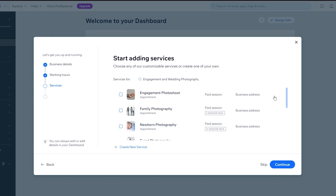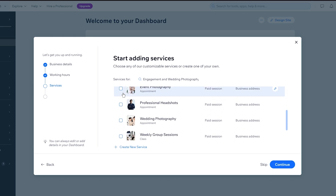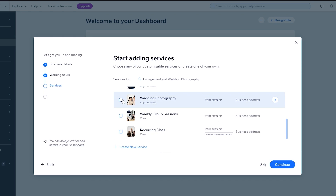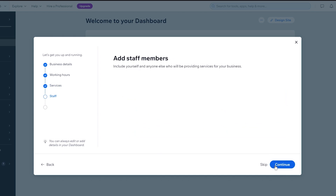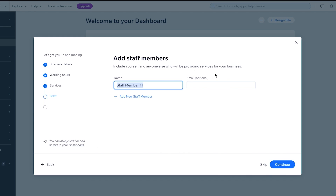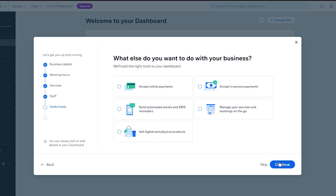It brings us to our services section. It says 'Start adding your services.' You have options like engagement photo shoot, family photo shoot, newborn event, etc. I'm going to go with wedding and engagement — both of these — and click on 'Continue.' Then it says 'Add staff members — include yourself and anyone who will be providing services.' If there are any, you're going to name them.